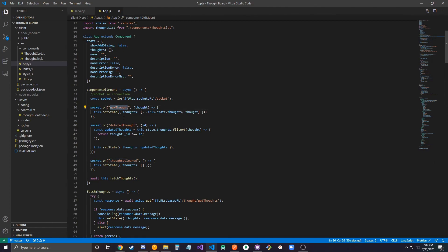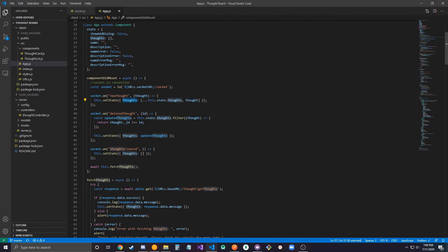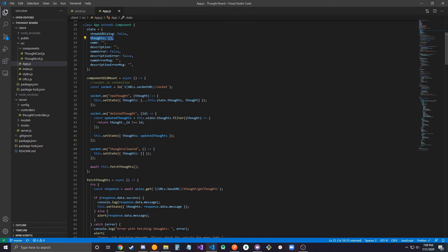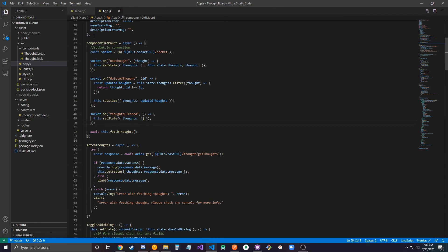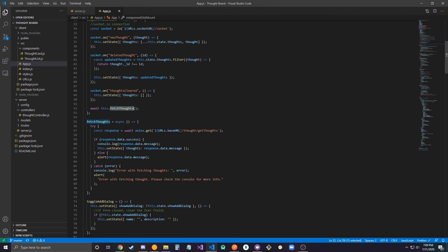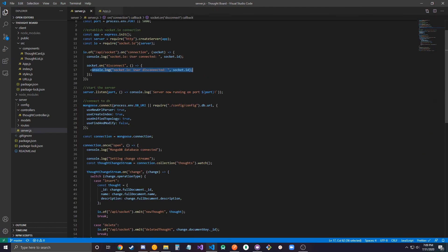When I receive the new thought event I assume that I'm getting the actual thought that was inserted and I'm just updating the thoughts that are stored. Same for deleted thought, I get the object ID of the thought that should be deleted and I update my thoughts on the front end accordingly. For thoughts cleared I just clear all the thoughts that I have. Obviously when I load the tab I want to load all the thoughts that are in the database, so it's a simple connection to get all the thoughts.